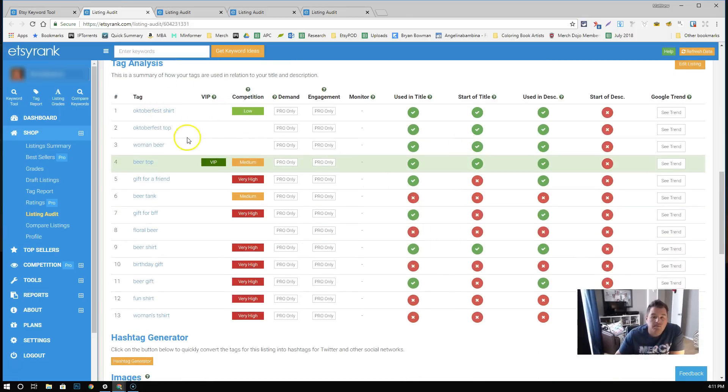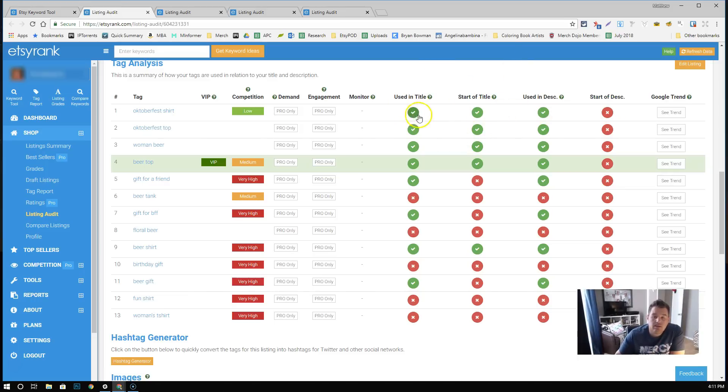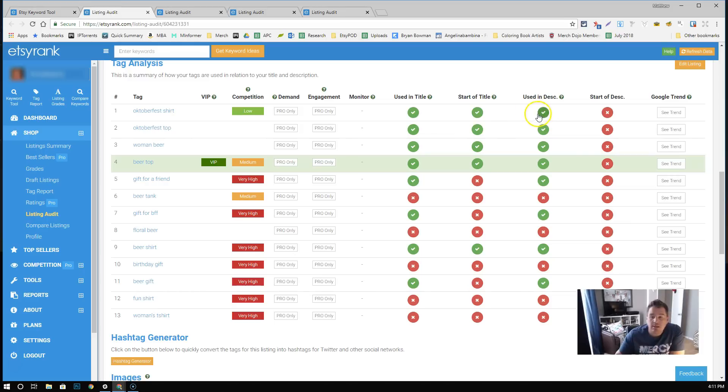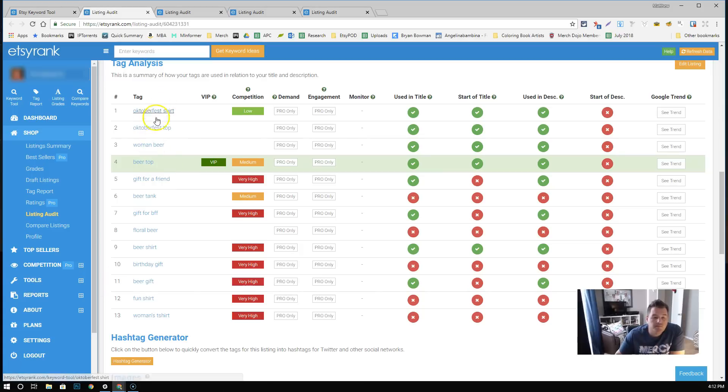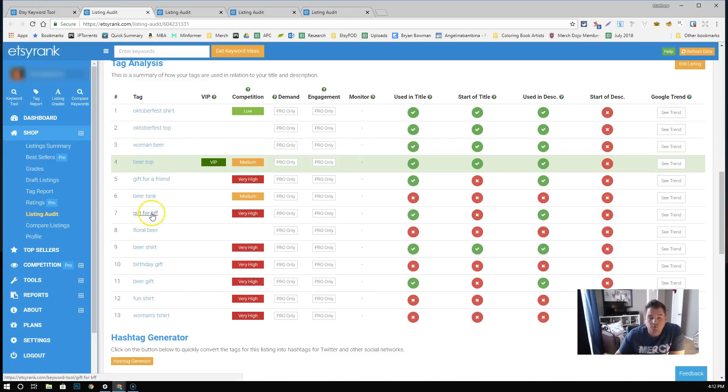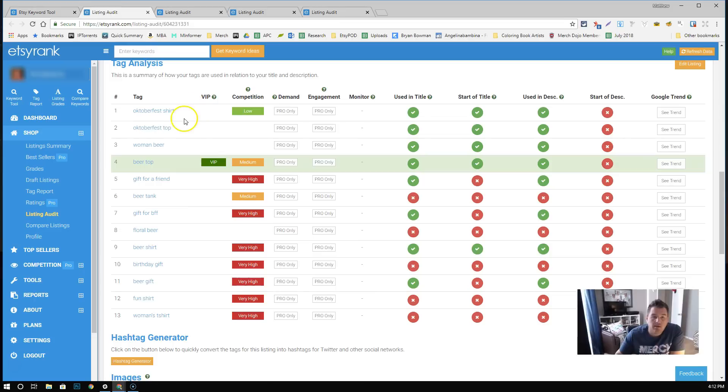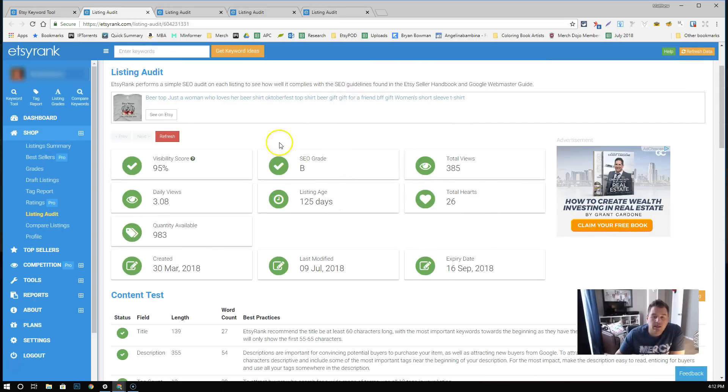Tag analysis, you can notice here, used in title, start of title, used in description, start of description. What they're saying is, it's important that your tags be used in the title. If they're towards the start of the title, there's actually more weight in those. And then if they're also used in the description, that also matters. You can look at this one, like October shirt, Oktoberfest shirt, Oktoberfest top, woman beer, beer top, gift for a friend. Again, so the ones that are performing the best on Etsy, these tags probably would help you with your listings on merch too. Something to keep in mind. We see this one's got an SEO grade of B. Let's click through the listing and just actually see what it looks like.